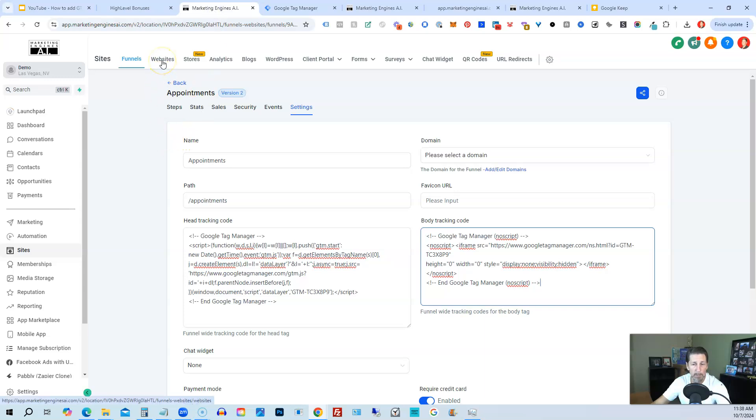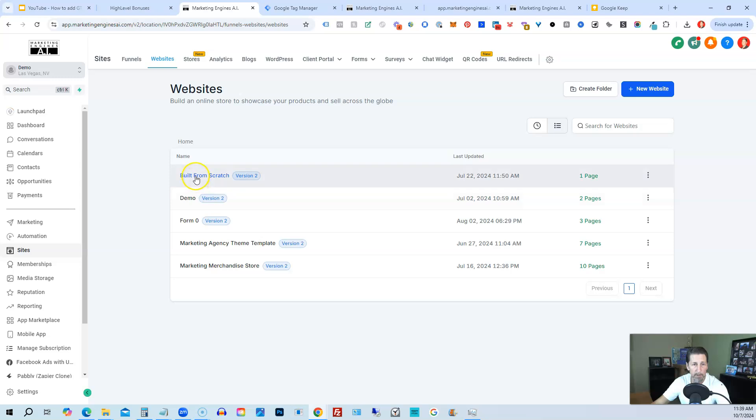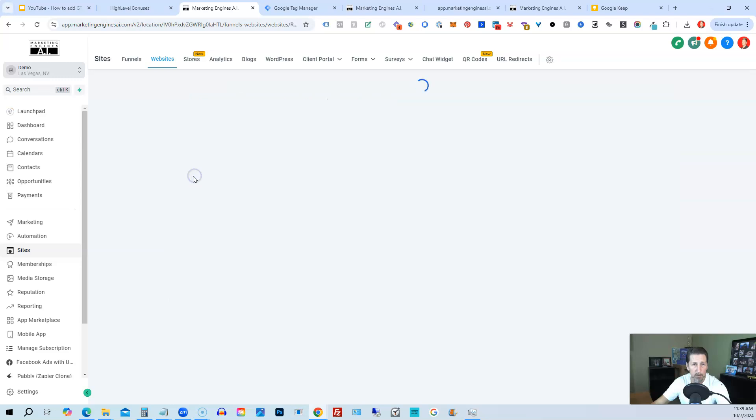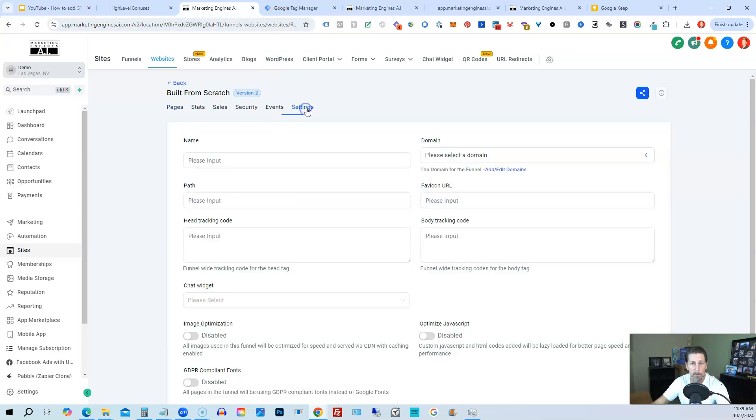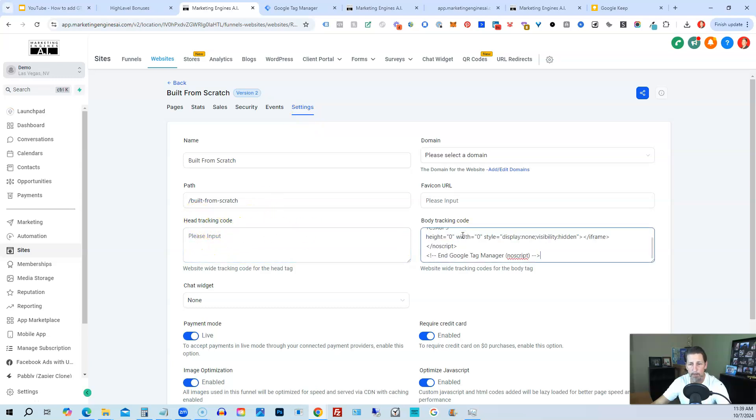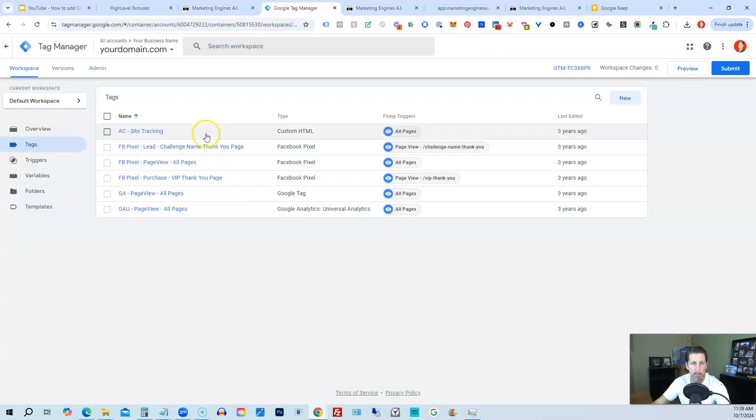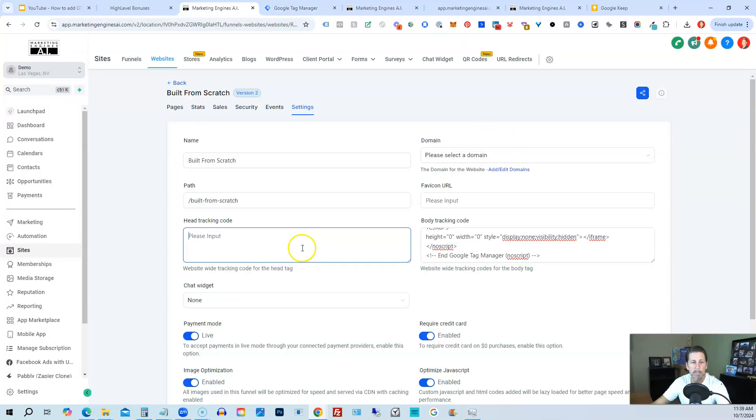Click on Websites. Same thing: you pick one of your websites that you want to utilize the Google Tag Manager for, then go to Settings and paste the head tracking code here and the body tracking code there. So we'll put the body tracking code in there, then we'll get our head code again, come back to the page, and paste it in the head tracking area.